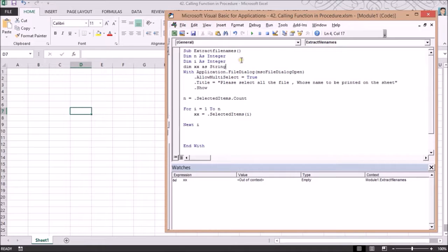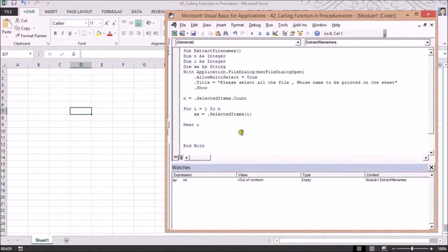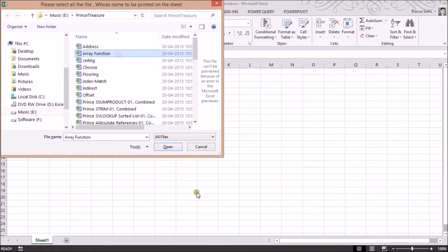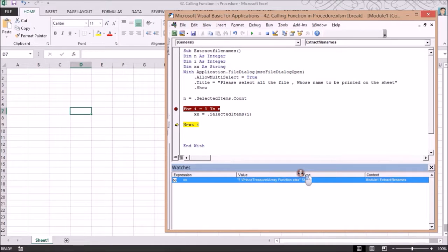To see what's happening, I put the value of 'xx' into cell A1 and execute. I select one file — 'array function' — and the full path is placed into A1. However, this is the full path, not just the filename, so I need to extract just the filename from this path.